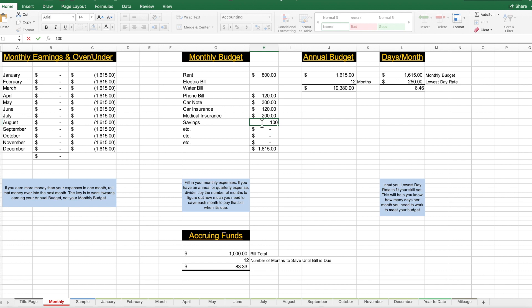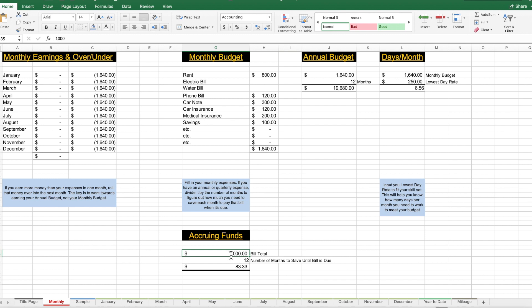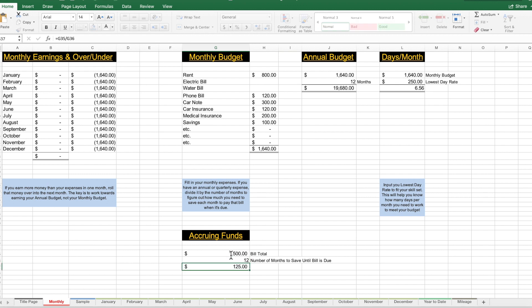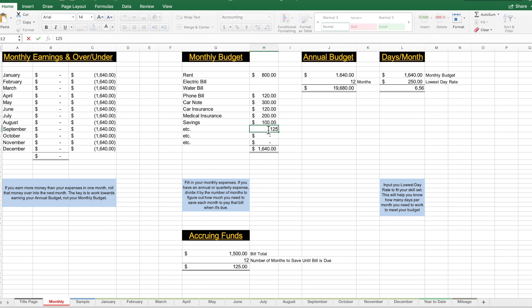Say you want to put $100 in savings — currently your budget is $1,615. After that adjustment, your monthly budget is $1,640 per month to pay your bills. Now let's talk about accruing funds. Sometimes we have bills that are due annually or quarterly. Say we have a $1,500 bill due once a year — that's $125 per month to set aside. We'll add that $125 into the budget, and now our monthly budget is $1,765.